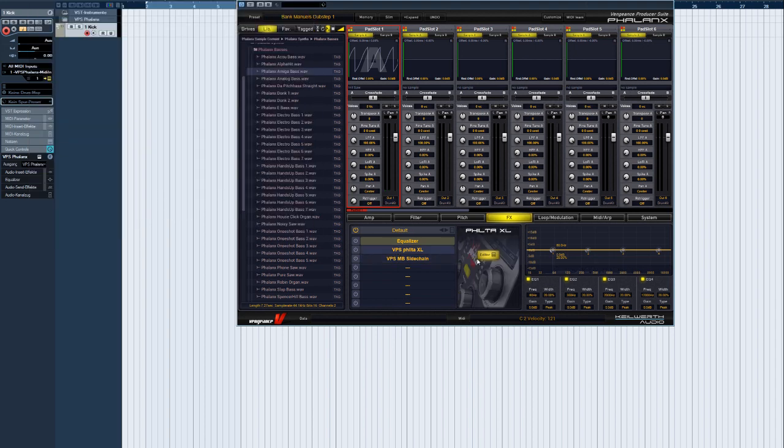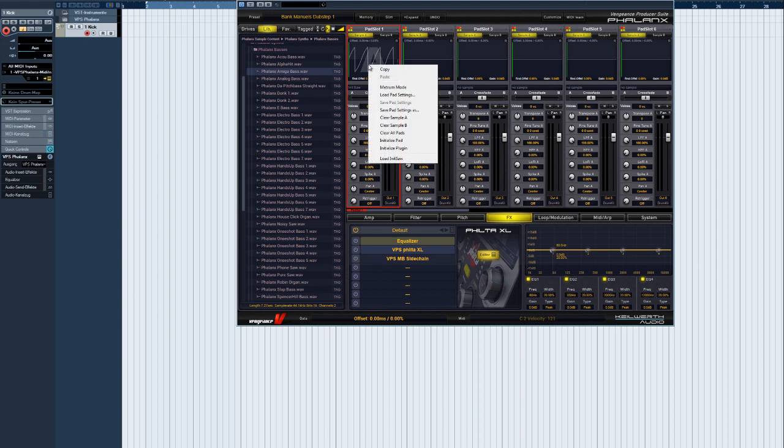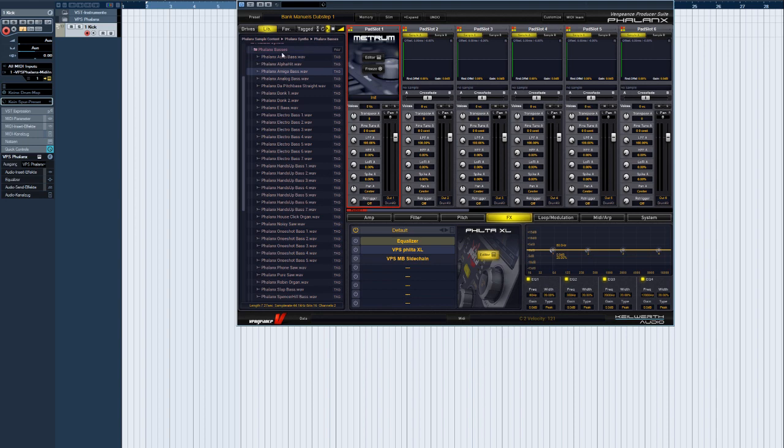Note that the Vengeance Producer Suite Metrum is a special case. It's actually not an effect plugin but a VST instrument. You can open Metrum directly in a sample pad.